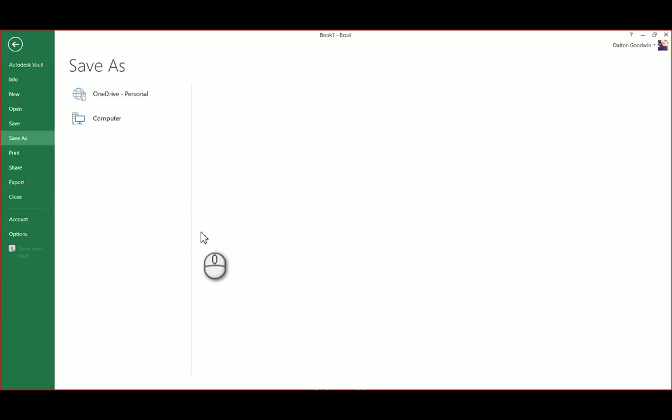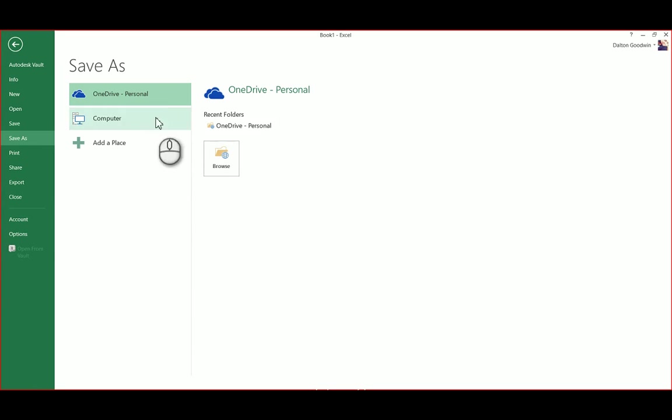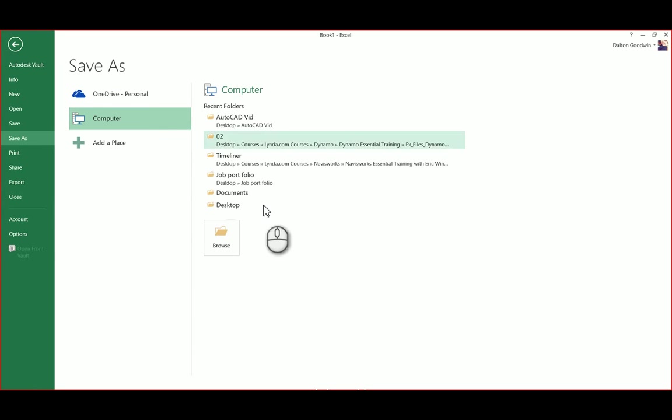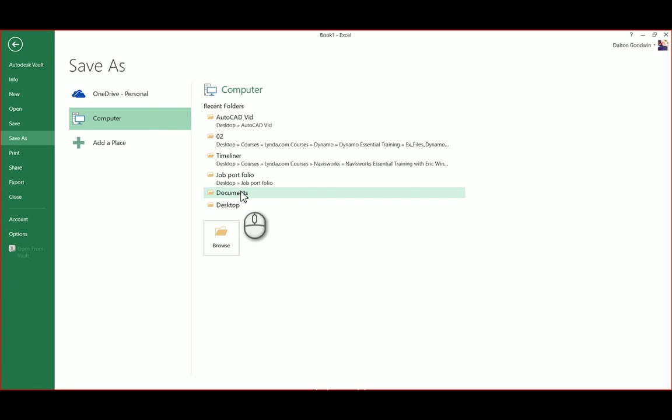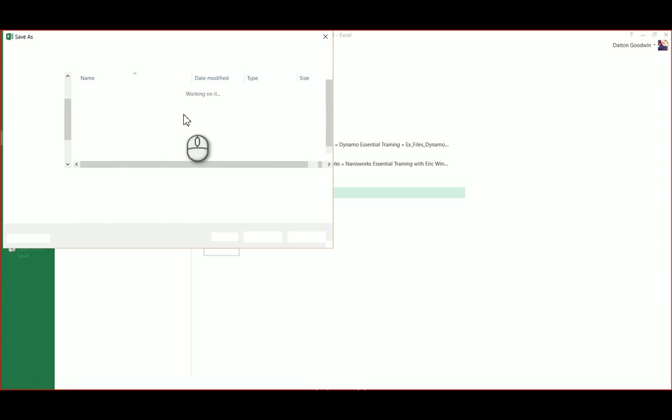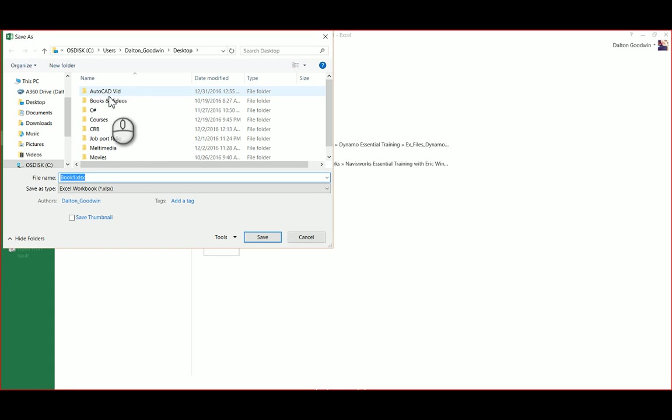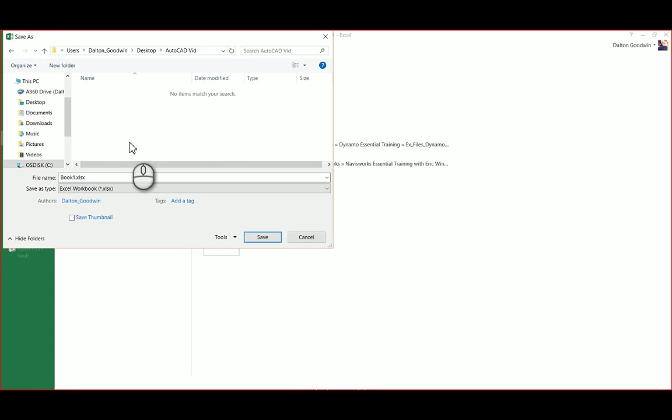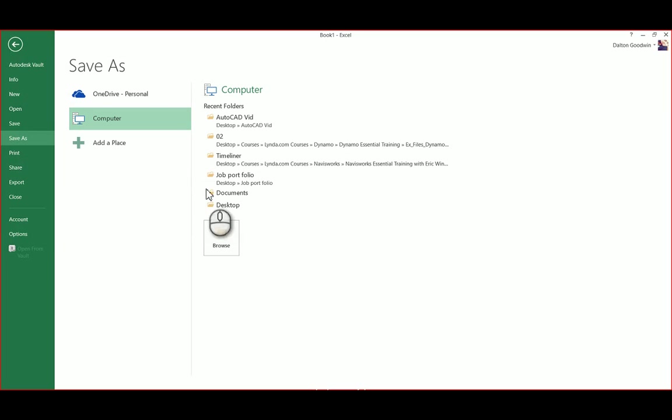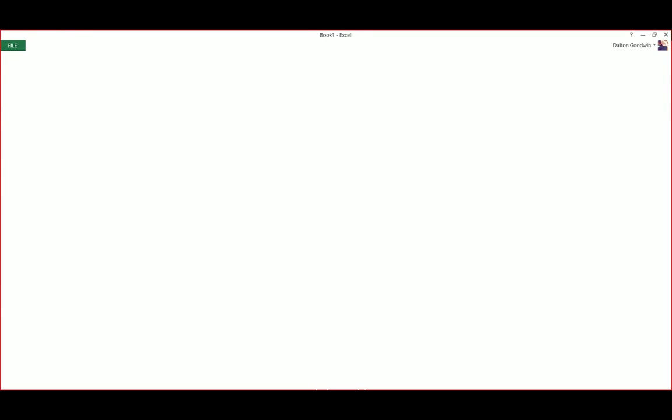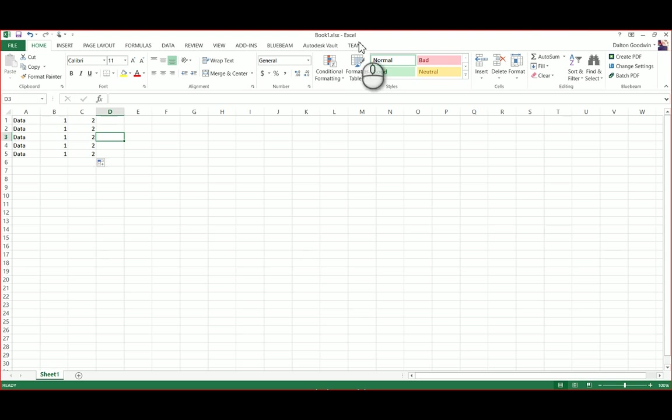And just save the file. It doesn't need to be anything specific, just wherever you'll remember. I'm going to put it on my desktop in a file I made specific for this. It doesn't need a specific name or anything.